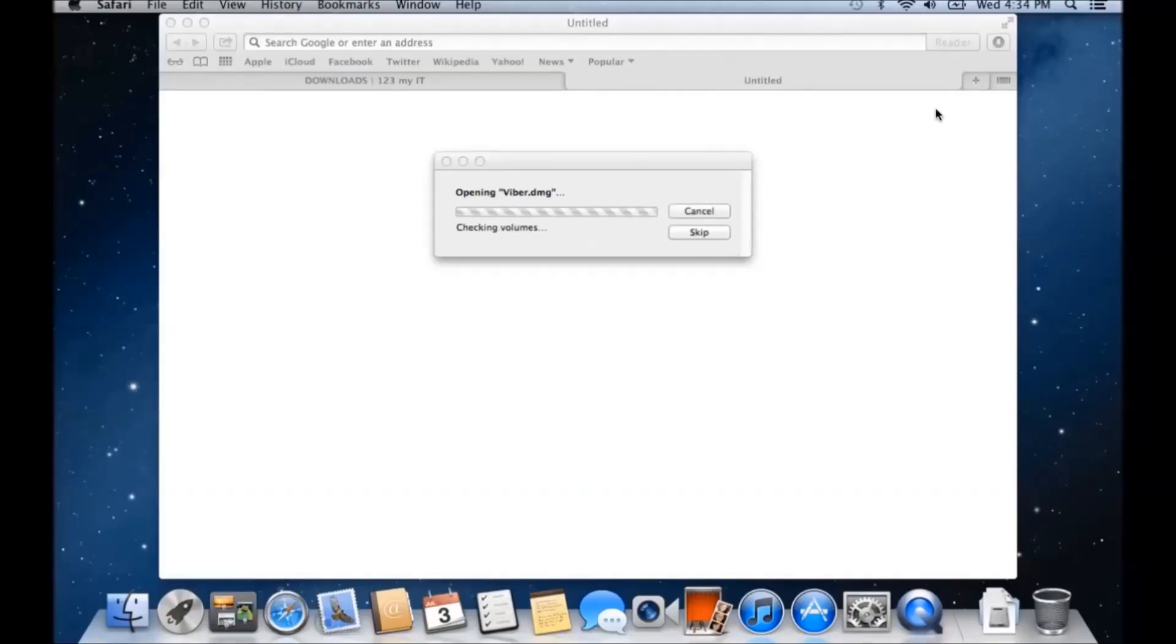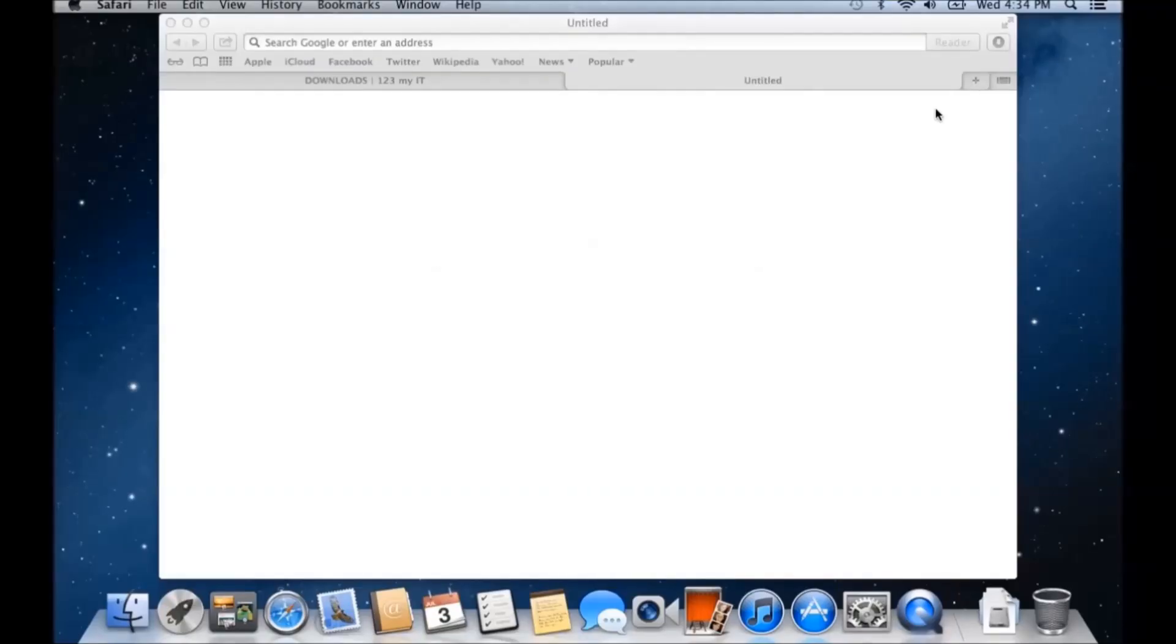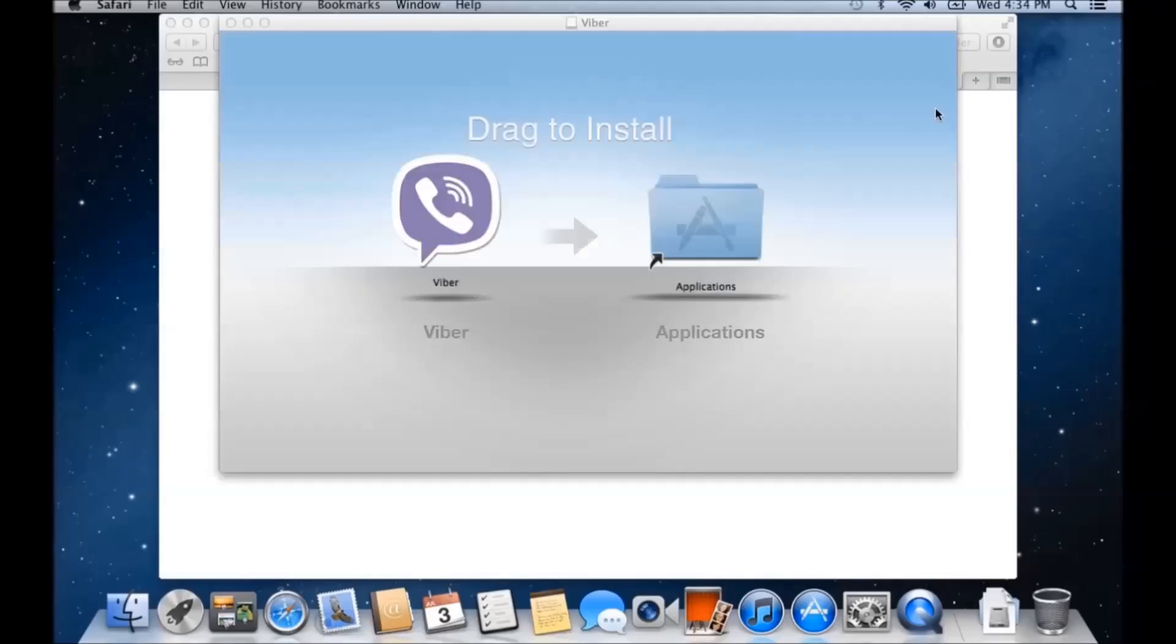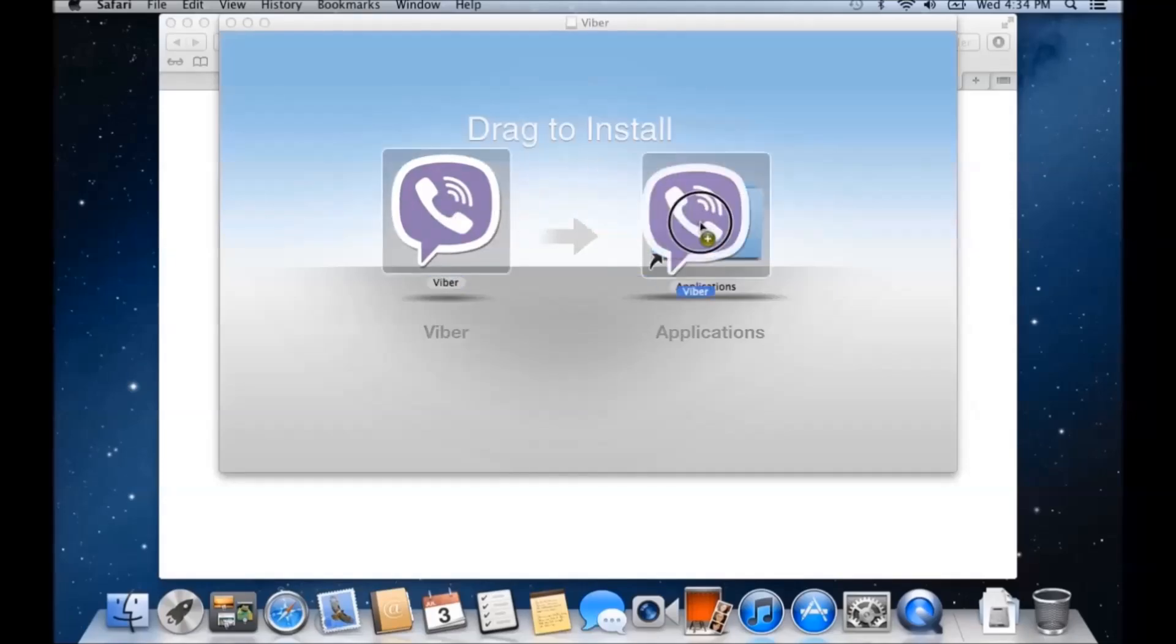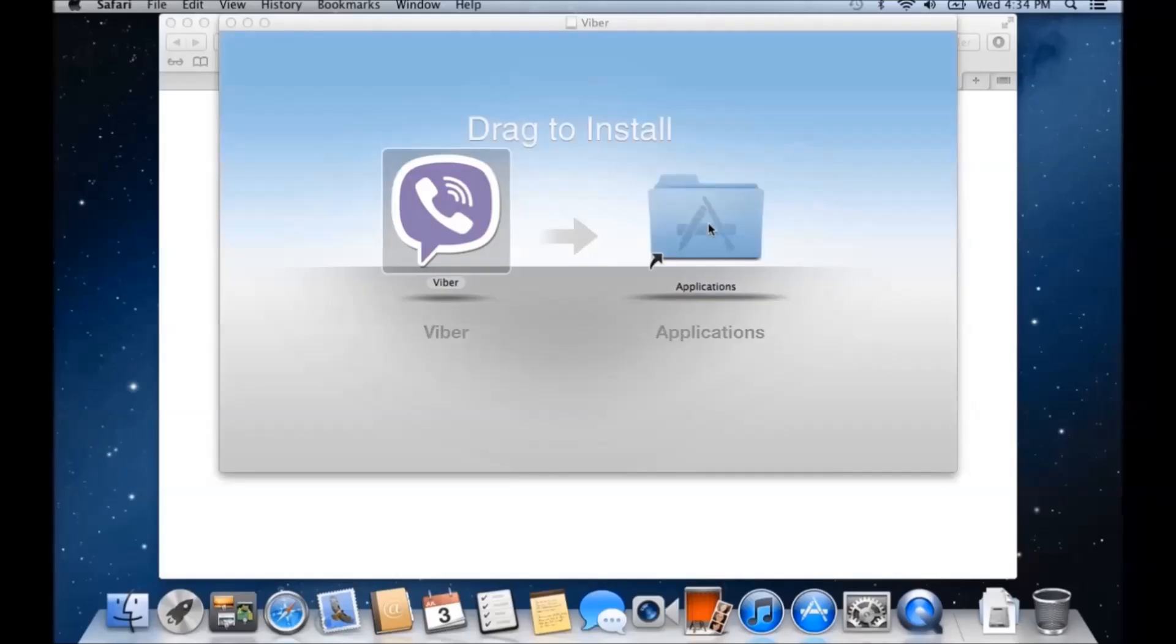The benefit of this over WhatsApp as well, is you don't actually need to have it just installed on one machine, you can actually have the Viber installed on your Mac, and also on your phone. We'll drag that across, applications, this will install it.